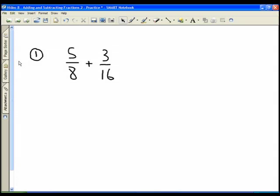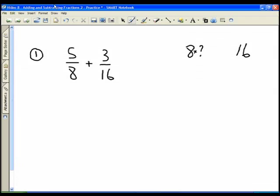Looking at question number one, we have five eighths and three sixteenths. We do not have a common denominator, so we need to get one. We look to the larger number and decide our common denominator is going to be sixteen. Now we look at the other denominator, which is eight, and ask: eight times what number will give us sixteen?